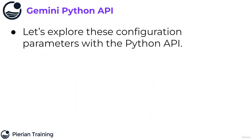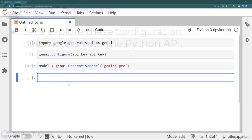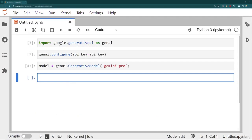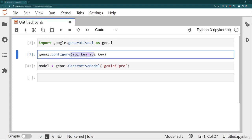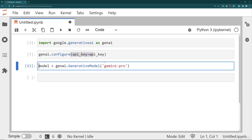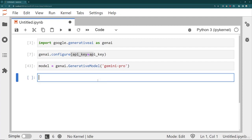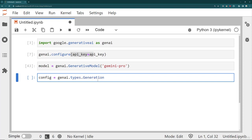Let's explore these configuration parameters and how to use them with the Python API. Here I am in the Jupyter notebook. I've already imported google.generativeai as genai, configured my API key, and selected Gemini Pro as the model. To create a generation configuration object, you say config is equal to genai.types and then GenerationConfig, and here's where you can pass in the values. For example, I can ask for a higher temperature.